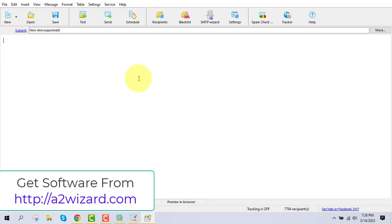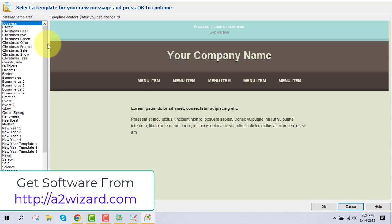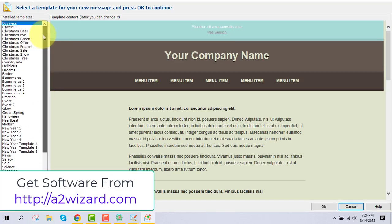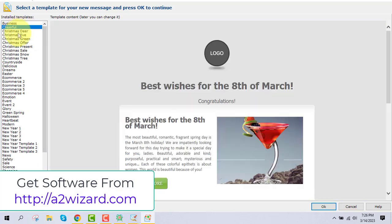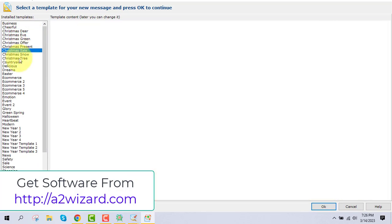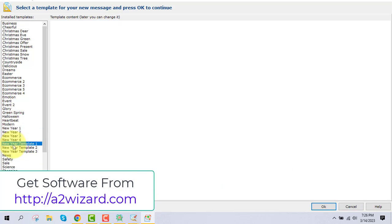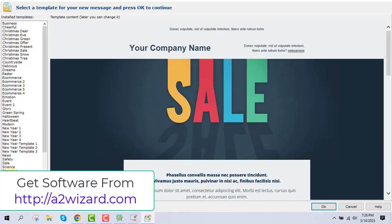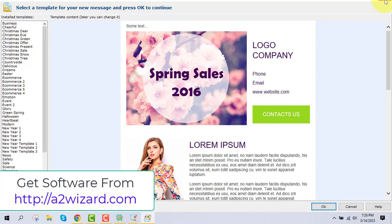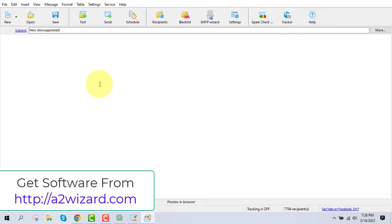In the bulk email sender, go to new message, delete the default lines, and you can use templates — there are a lot of templates available to email your list. Personally, I prefer to send simple text because although fancy templates look good, I find better conversion rates with plain text.